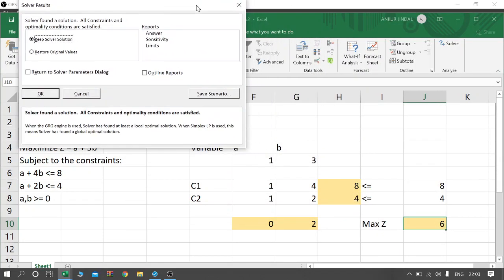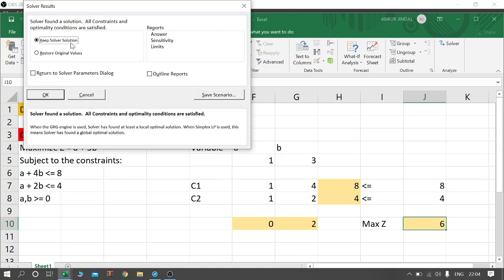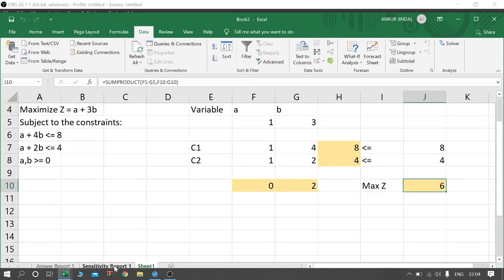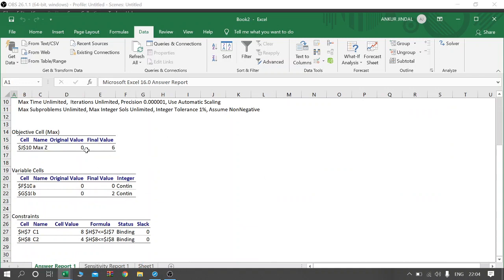After clicking Solve, the Solver finds the solution. The maximized value of Z is 6, with A equal to 0 and B equal to 2. In cells H7 and H8 the values are 8 and 4, meaning the left-hand side and right-hand side are equal — all resources are fully utilized in the production of A and B. We keep the Solver solution, generate the Answer Report and Sensitivity Report, and click OK. In the Answer Report, the final maximum Z is 6, A and B values are 0 and 2, and C1 and C2 are binding constraints with no slack.